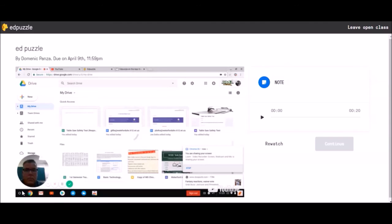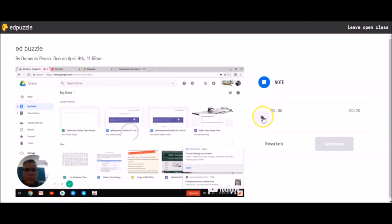I can't move on or watch any more of the video until I listen to this note, or in other cases, answer a question. So to listen to any note that a teacher implements in an Edpuzzle, just press this play button and listen to what the teacher had to say in the note. There's also an option where you can stop the video and not only insert questions, but you can also interject audio notes.